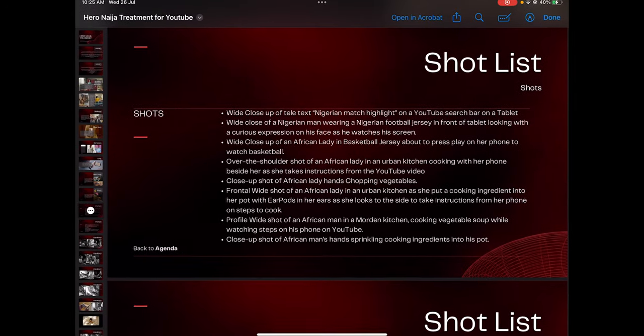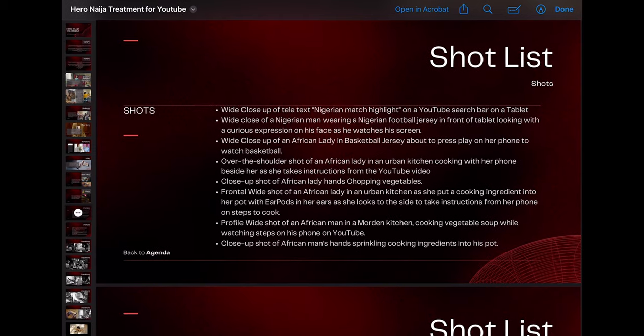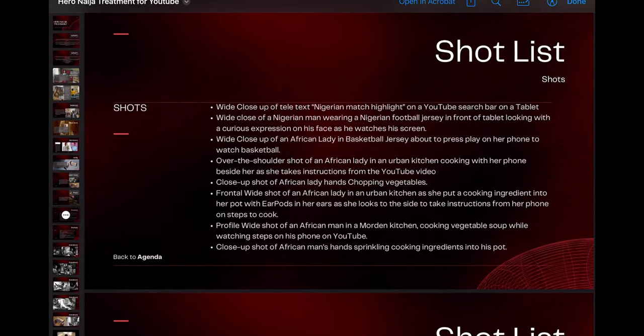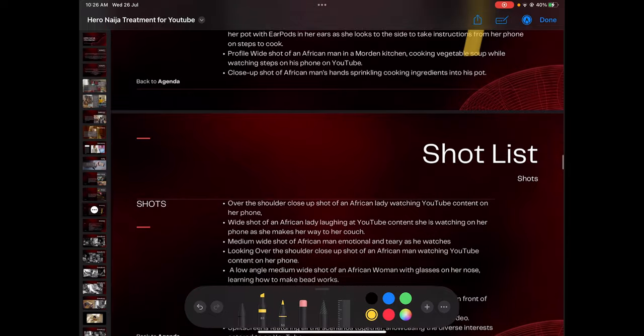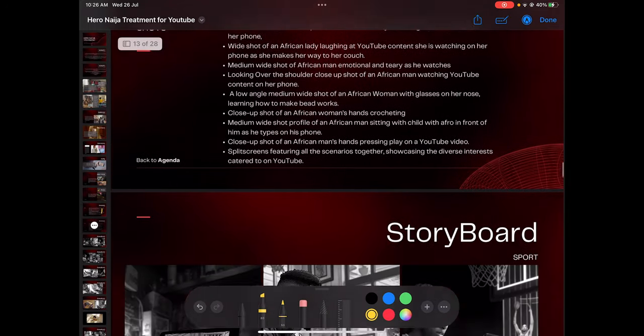Then you go through your shortlist. This is where things get more interesting because now you're going shot by shot — it's like an editorial shortlist of what the cut should look like. Your editor should be able to get this document, read it, and put up a first cut that truly speaks to what you're trying to do. After listing all the shots you intend to take, you move into your storyboard.